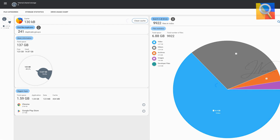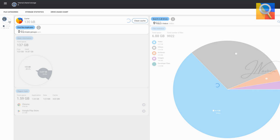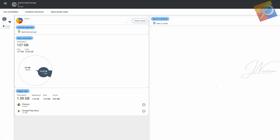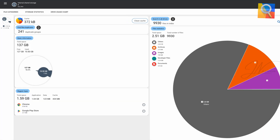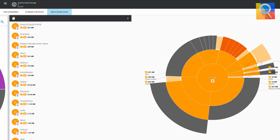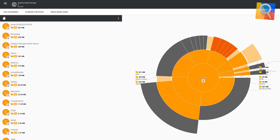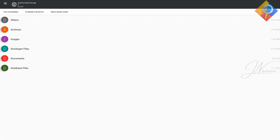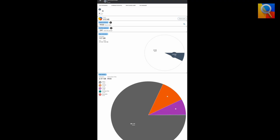Additionally, the app provides valuable insights into installed applications, showing data on app size, cache, and usage, with options to clean cache or uninstall apps. The global search feature is robust, indexing files at startup and offering quick access to search results or file categories.